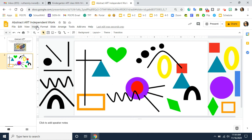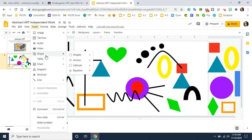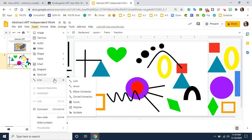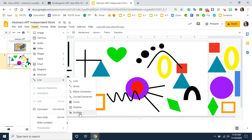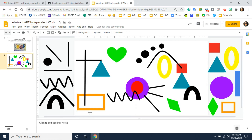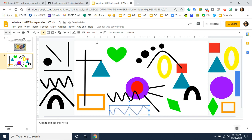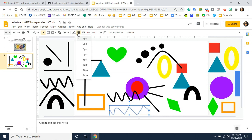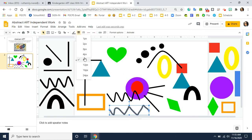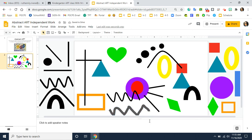You can also insert lines by going to insert, going down to line, going over to line and clicking on line. Now this one makes straight lines. If you want a curved line, you would go to curved line. And if you wanted to just draw your own sort of thing, you would go to scribble. So if I wanted a zigzag line, I could go to scribble and create my own line. Now this line looks a little thin for me. It's totally up to you if you want yours thin. If you want to make your line thicker, you can go to the line weight right here. It allows you to change the thickness of your line. If I wanted it really thick, I could make a thick line or a thin line. Totally up to you.